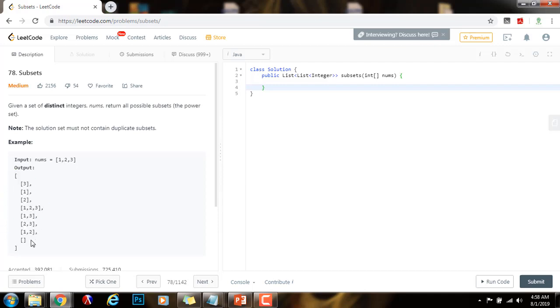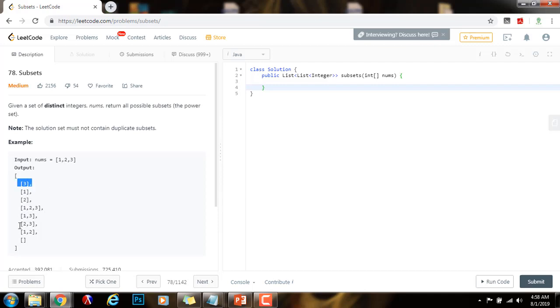As you can see, the empty set is always a subset, so we add it there. And we have the set containing 1, the set containing 2, the set containing 3, then 1 and 3, 2 and 3, and 1, 2, 3.